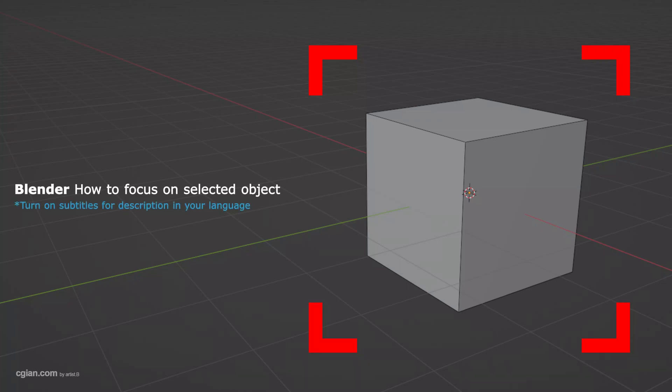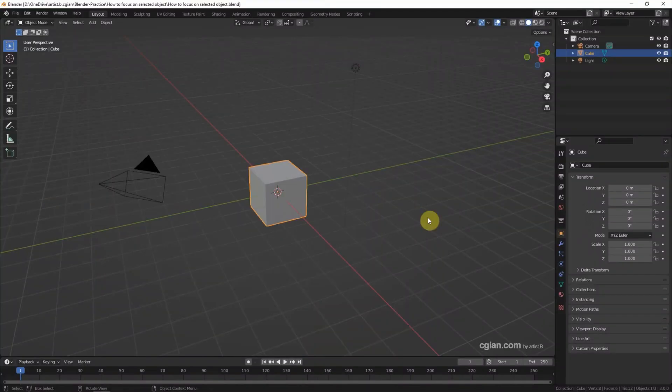Hello, this is a quick video to show how to focus on selected object in Blender. This is the first scene of Blender.